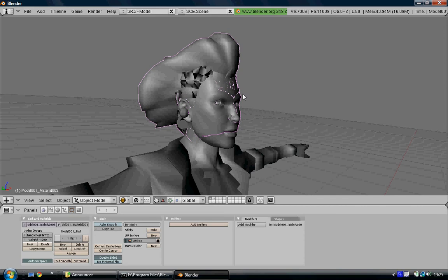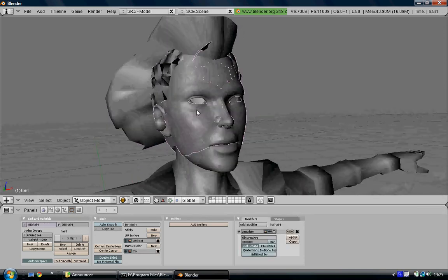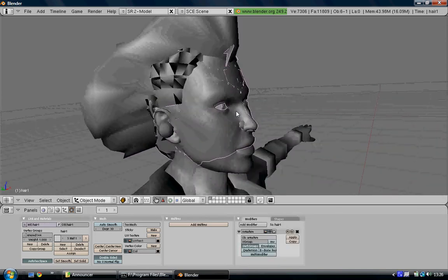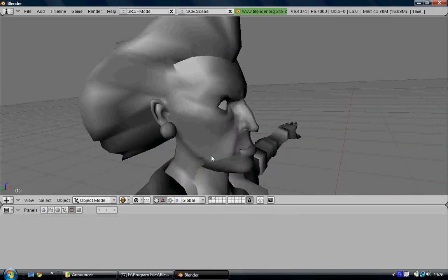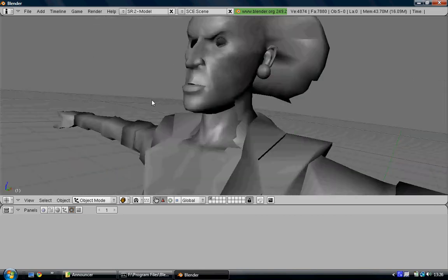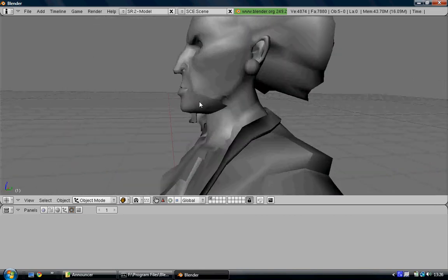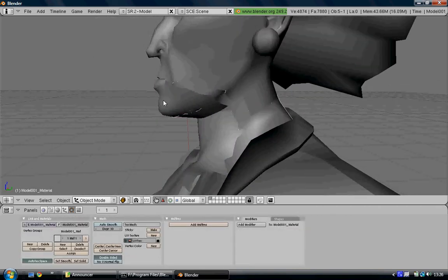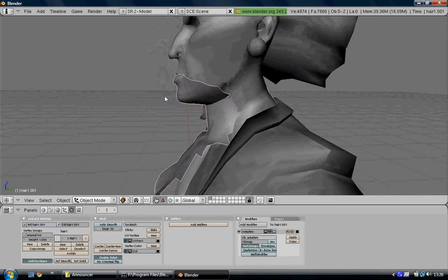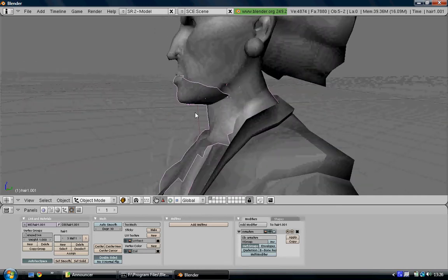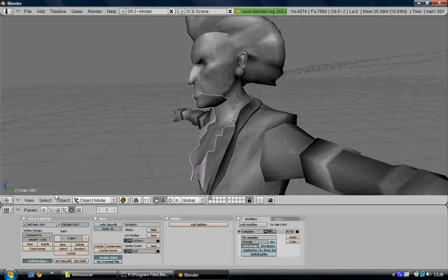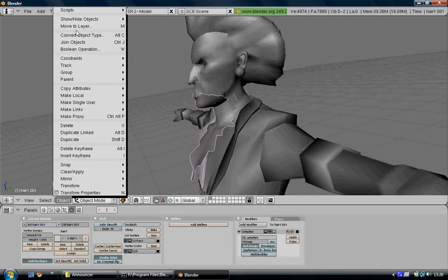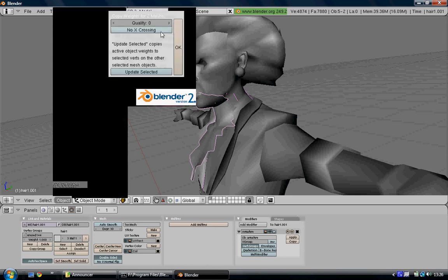When it's finished copying you can delete the top half of Lara's face, make sure you're deleting the right part. Then select the bottom half of the announcer's face and the bottom half of Lara's face and copy those areas. Objects, Scripts, Bone Weight Copy.